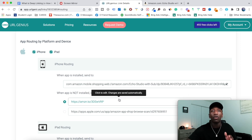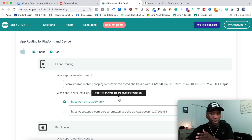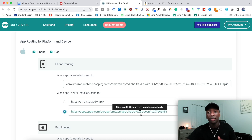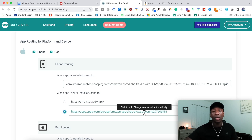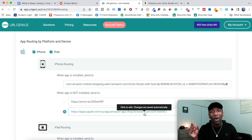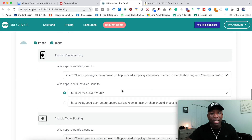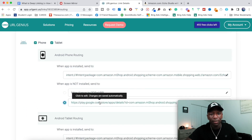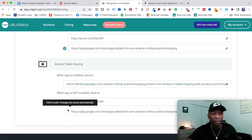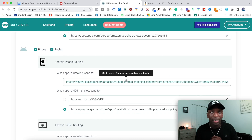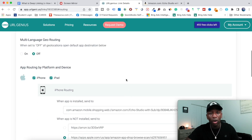I wouldn't want to send them to an internet browser, so I'll click right here where it says 'If they don't have the app, send them to the Apple Store.' What's even cooler is that once they go to the App Store and download the app, it's going to send them to the exact page you wanted them to go to anyway — super valuable. Then I'll go to iPad routing and do the same thing, and for Android routing I'll do the same — take them to the Google Play Store.